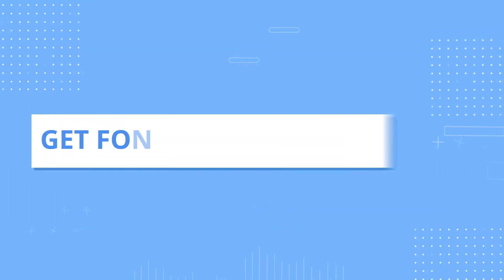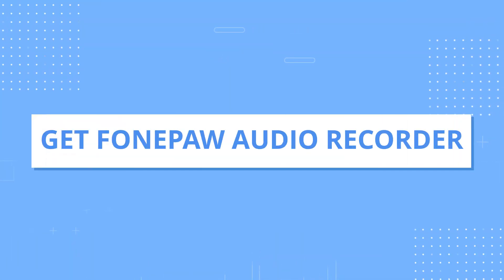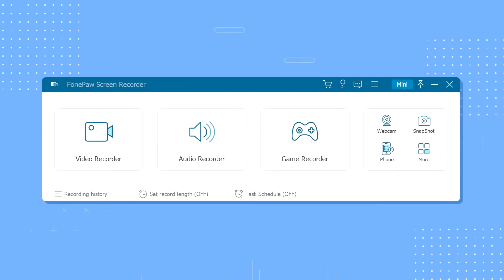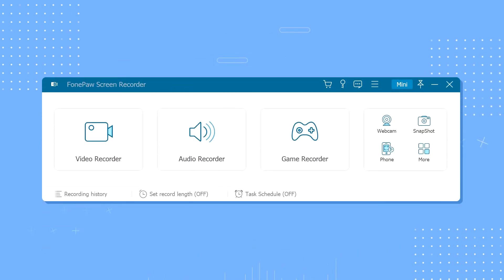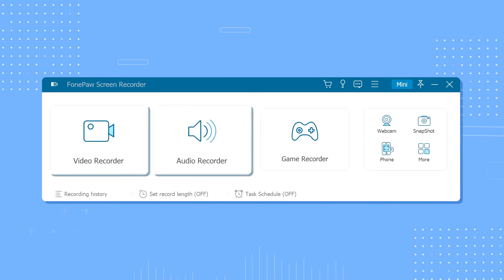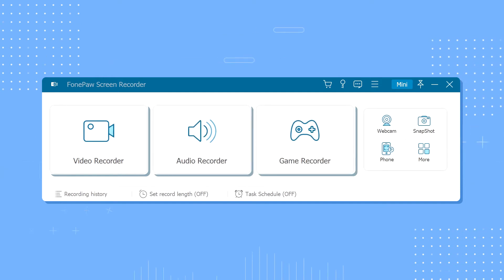Step 1: Get PhonePaw Audio Recorder. Launch PhonePaw Screen Recorder on your computer, and you'll find three sections here: video recorder, audio recorder, and game recorder.